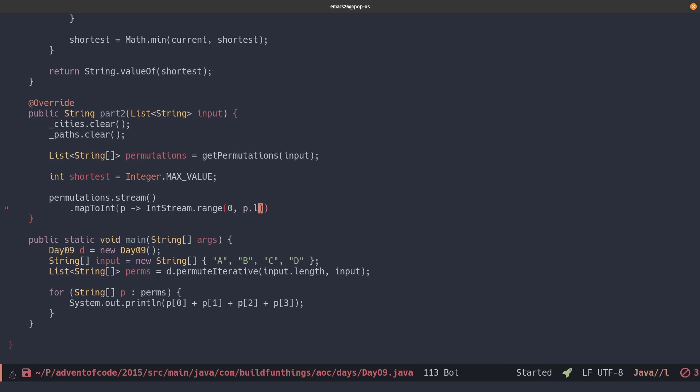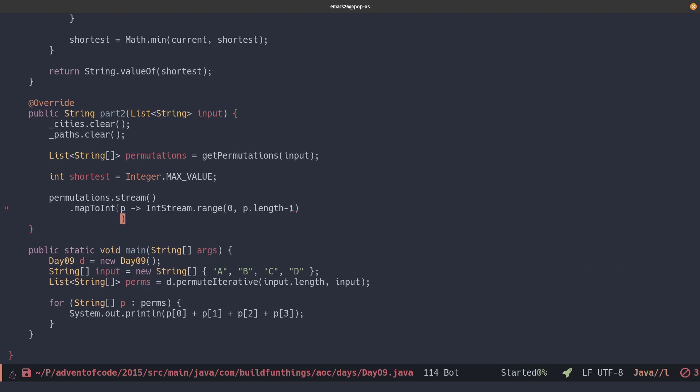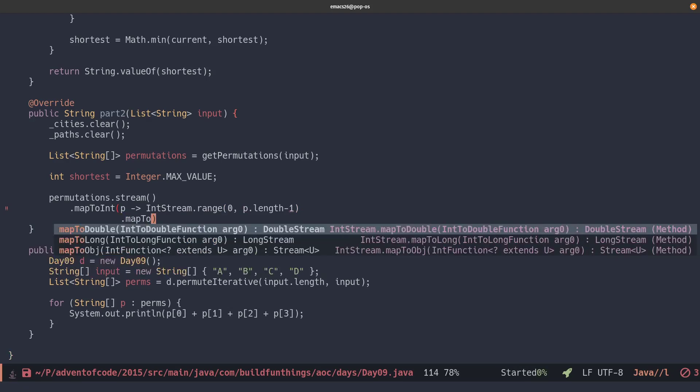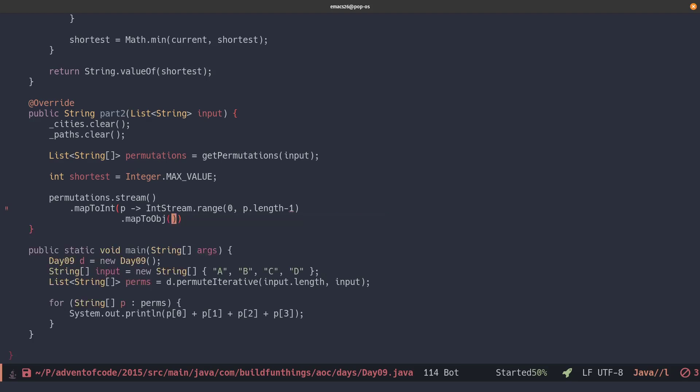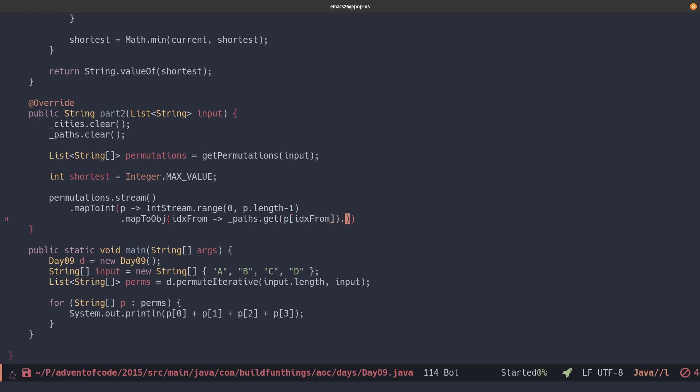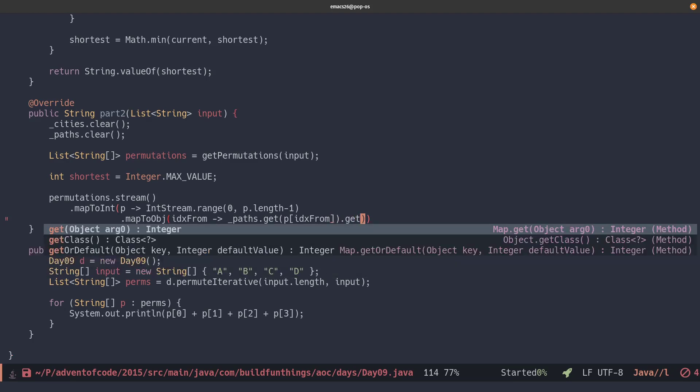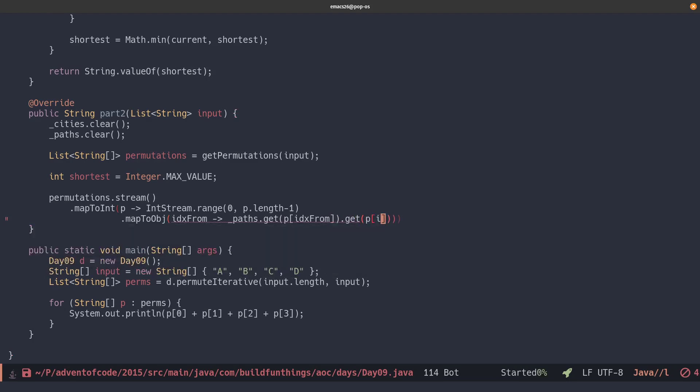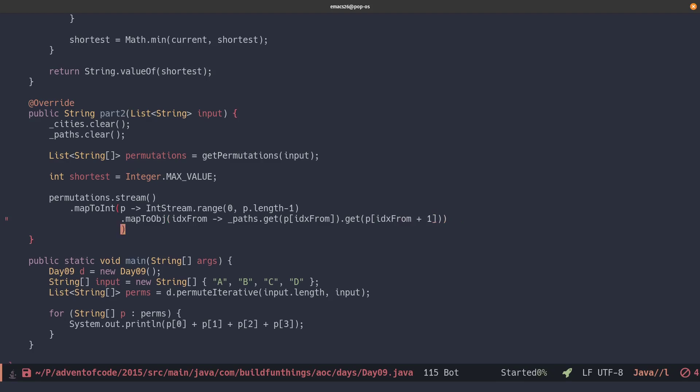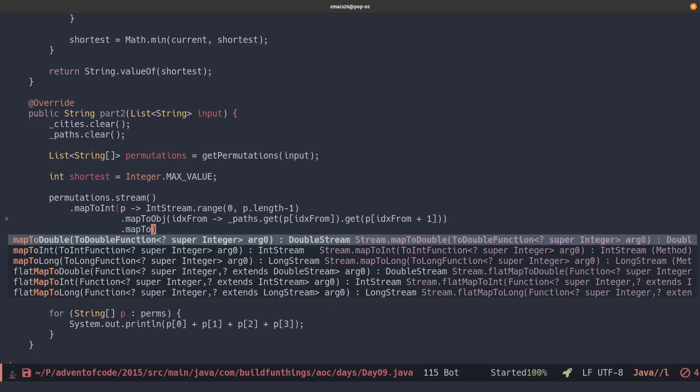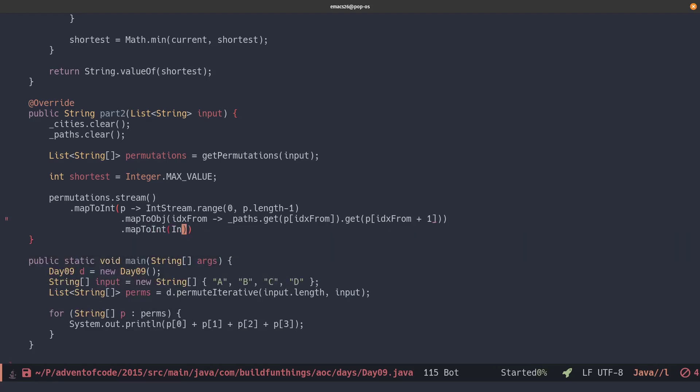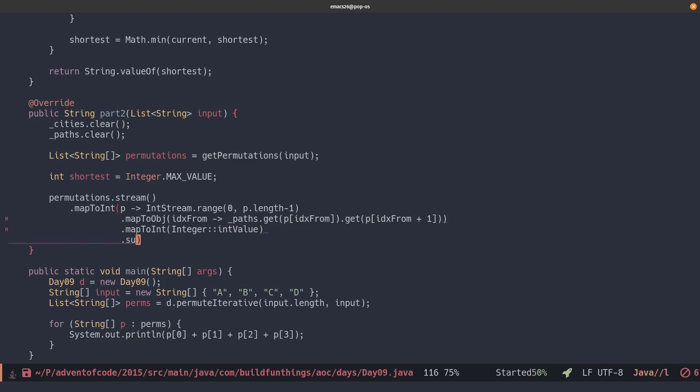This permutation will be passed as P, so that will be one row from all the permutations. And then we'll create a new stream, which will be an IntStream, which is basically a list of numbers. And we'll range from zero to the length of that one permutation minus one, so we don't overflow. We'll map that to an object, which basically means that we give it something and an object will be returned. So we'll give it the index, which would be the number from the IntStream. And then we call our paths get first with the city from, which is at the index of the array P. And then with the city to, which would be at the index plus one of the array P, which is our current permutation.